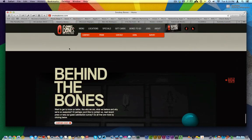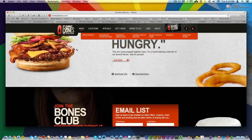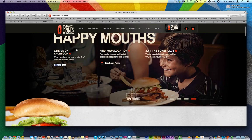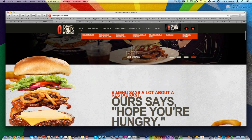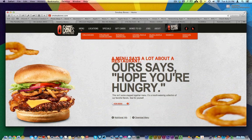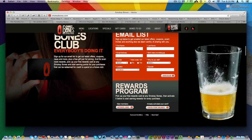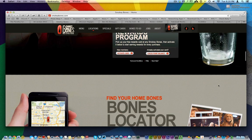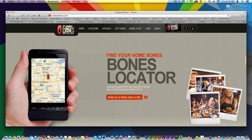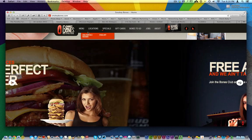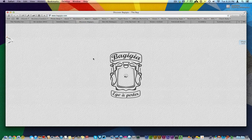Right over here is Smokey Bones, and on their website they have the parallax design as well. The burger kind of comes apart to show you all the ingredients, then comes together nice and slow to make a beautiful burger to entice you and make your mouth water. You see the beer glass empty out as you scroll down, as if you're drinking the beer. There are other applications — all kinds of different things, like searching for a location by city and state right in this section.